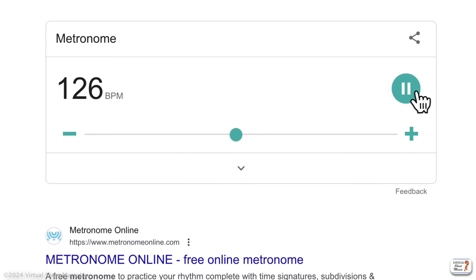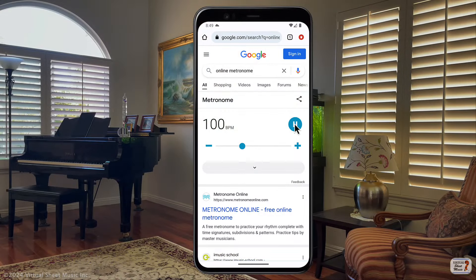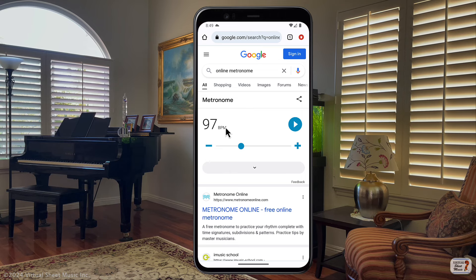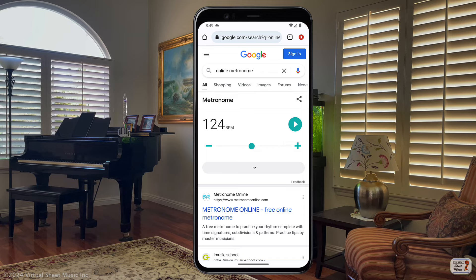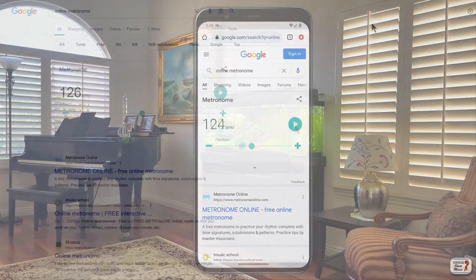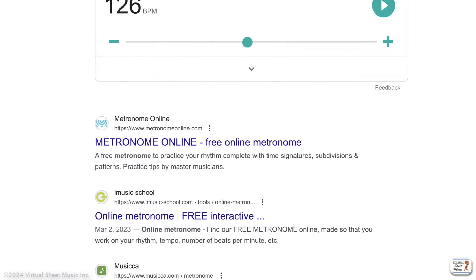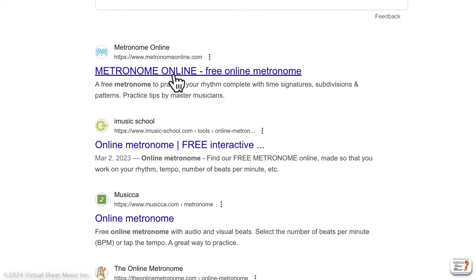It looks pretty good on a phone as well, as you can see right here. The audio isn't hearable in this recording, but it works pretty well. You can really use it inside a phone. Getting back to the results, the next one I want to talk about is metronomeonline.com.